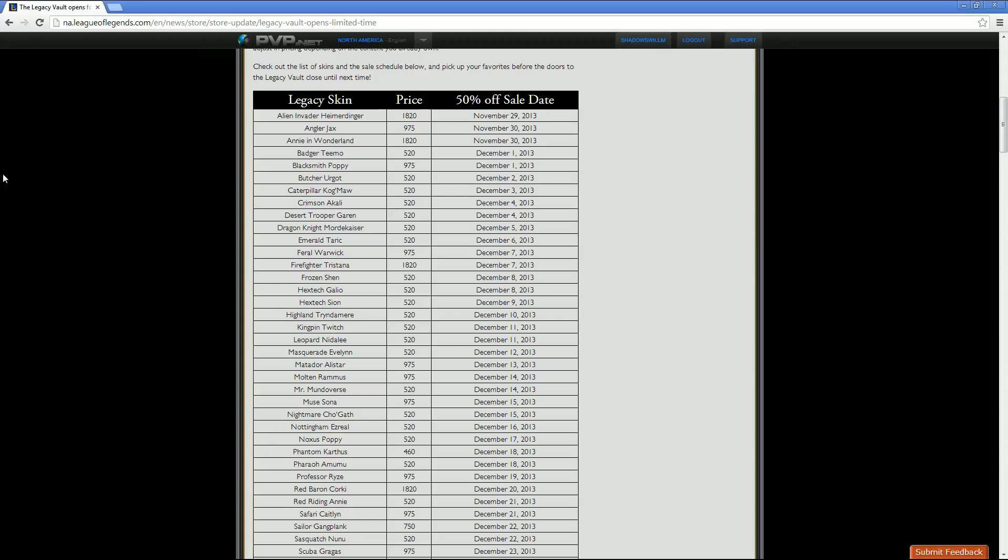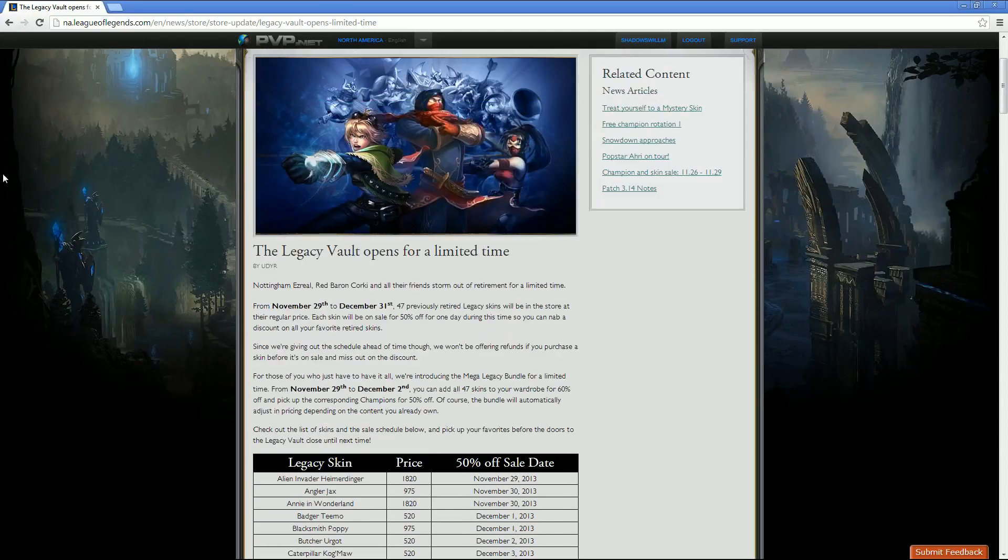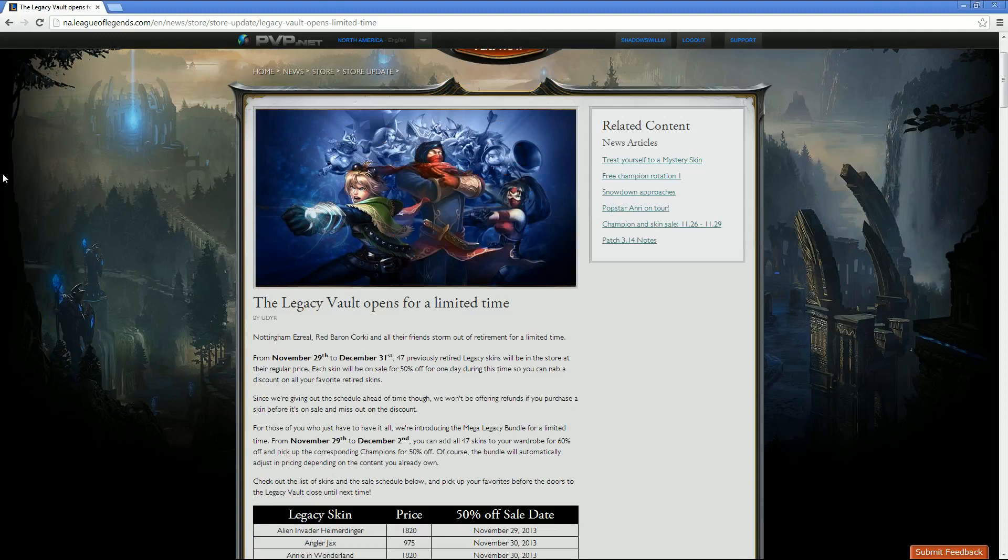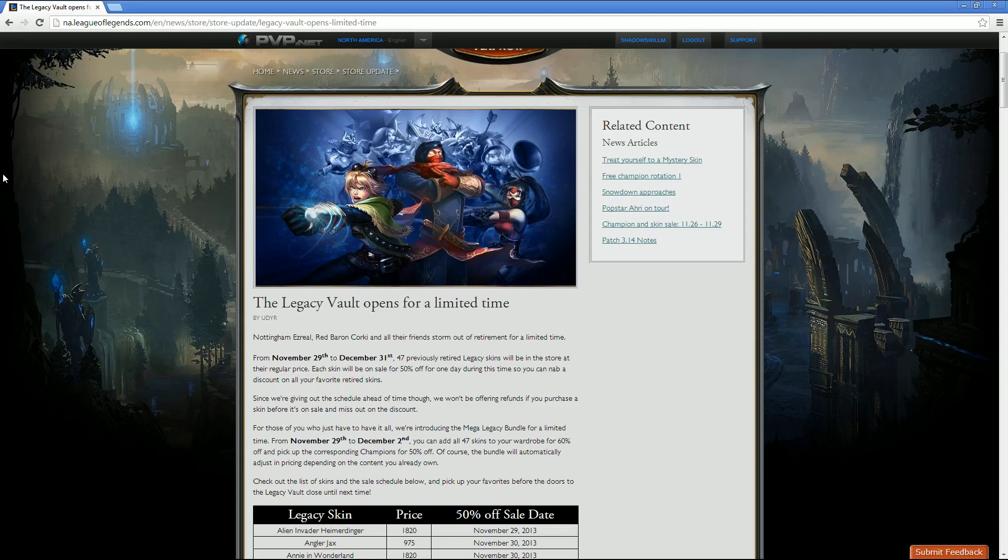Hey guys, Shadowswelcome here, and we see the Legacy Vault is opening for a limited time pretty soon.